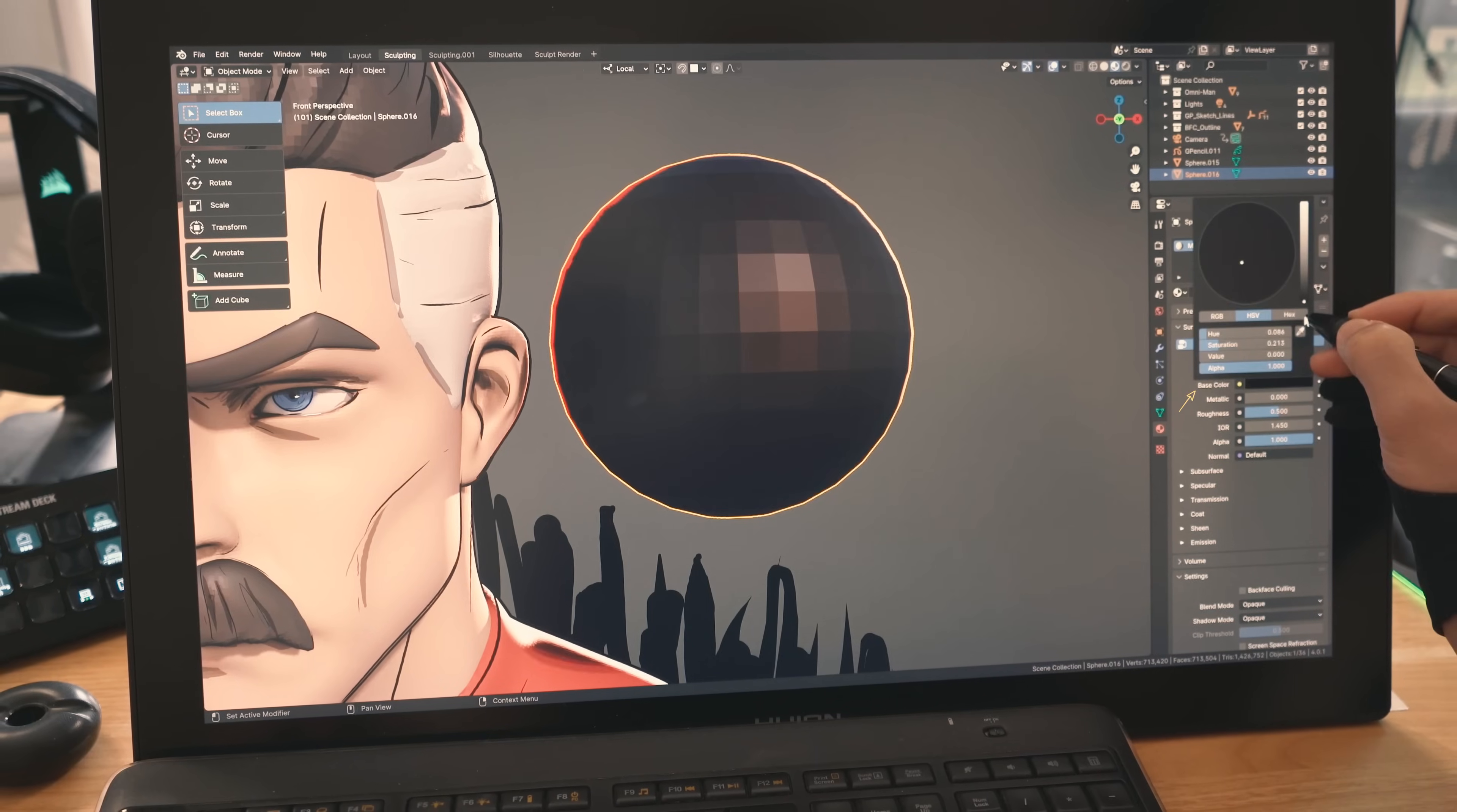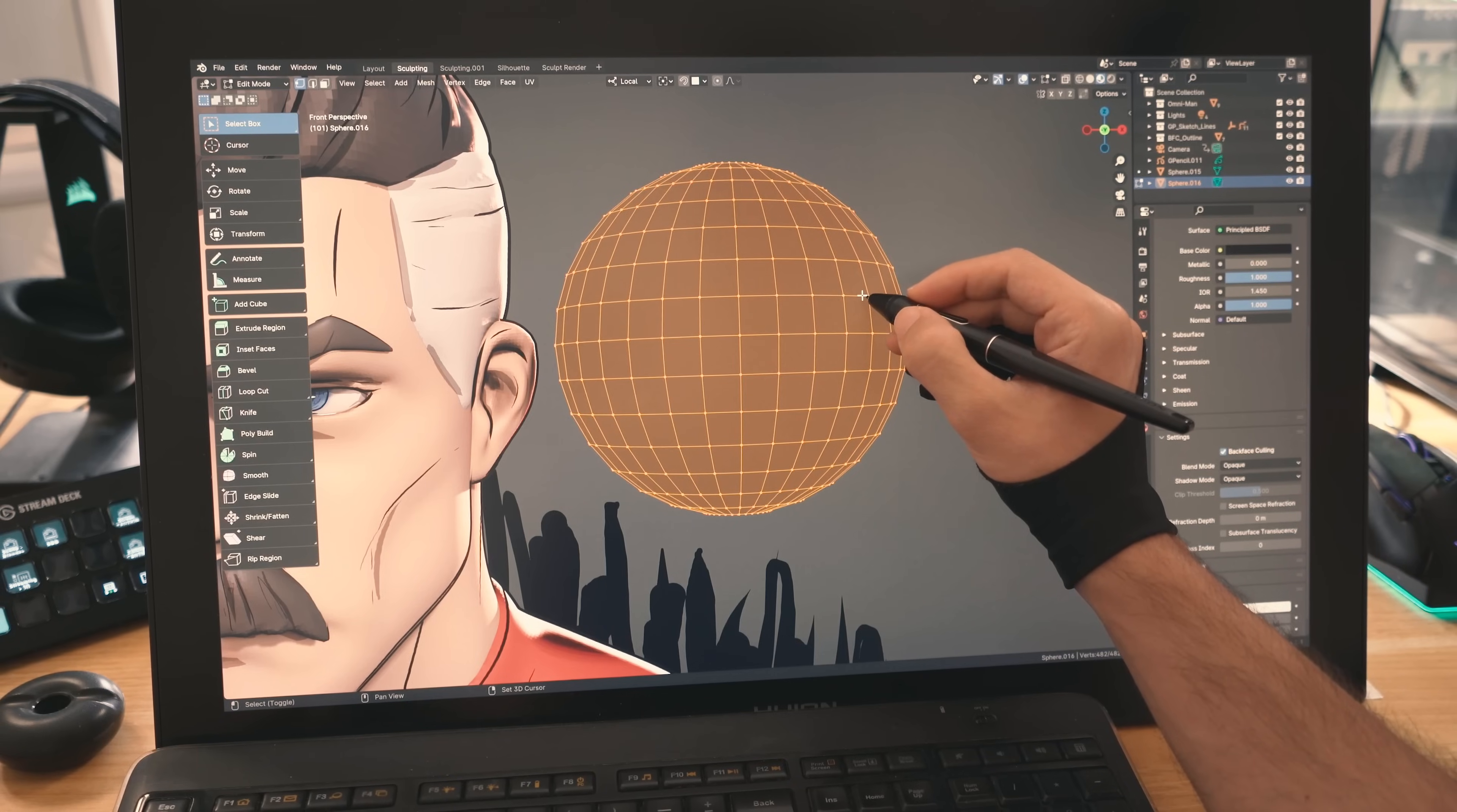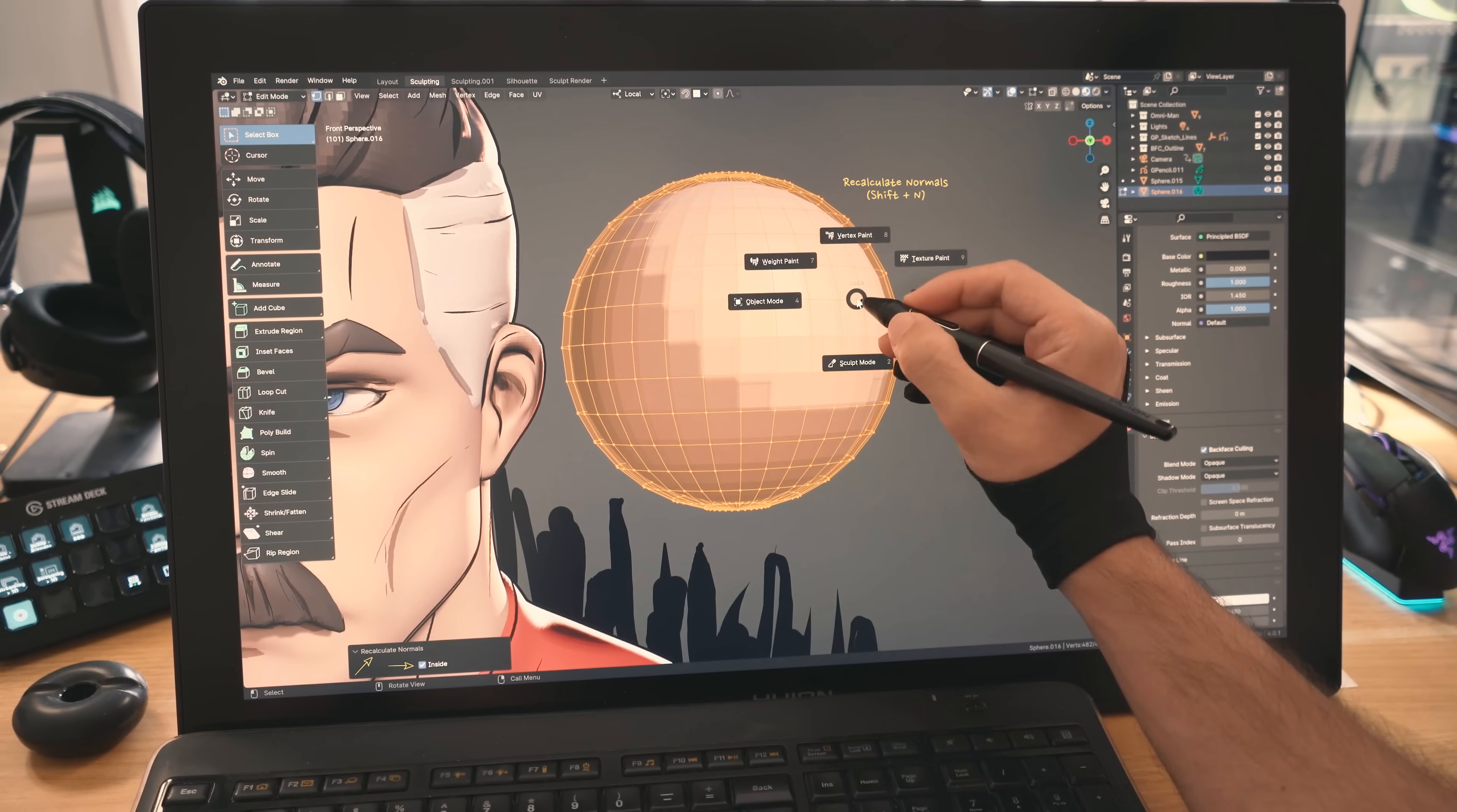After that, I created a new material for the duplicate, turned it black, increased the roughness to remove glossiness, checked backface culling, pressed Shift N to recalculate normals in edit mode, then clicked on this inside option. And there you go, we have the outline.